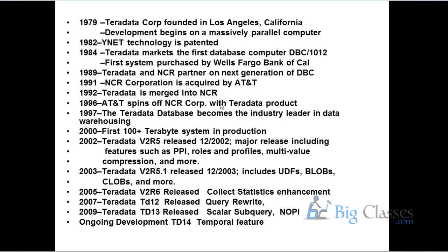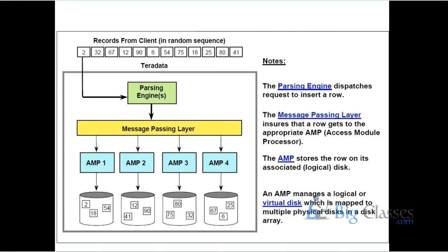The next slide talks about the architecture of Teradata. Basically, how a request processing mechanism internally flows in a Teradata server. If I submit any request, how does the request processing happen in Teradata? If you see the topmost thing, those are the records which the client is trying to insert into a Teradata database.